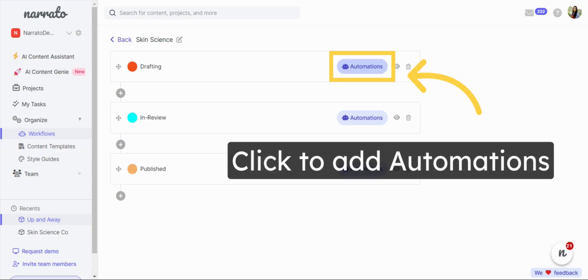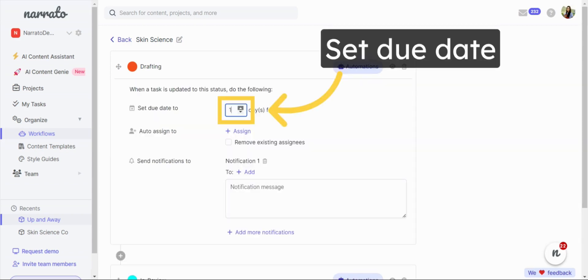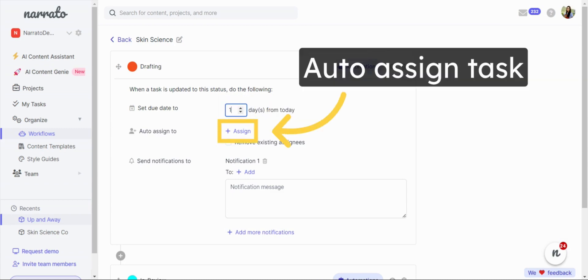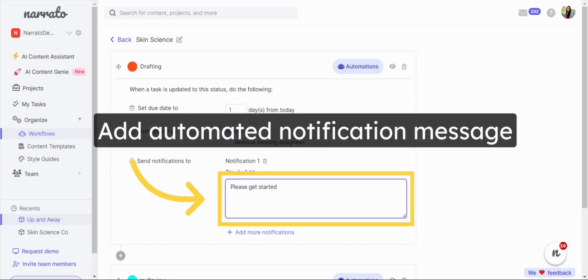To add automations to each step, click on the Automations button. You can set due dates that will automatically update when the task status is changed. You can auto-assign tasks to team members by simply changing the workflow status. And you can also add automated notifications to go out when the status is changed.